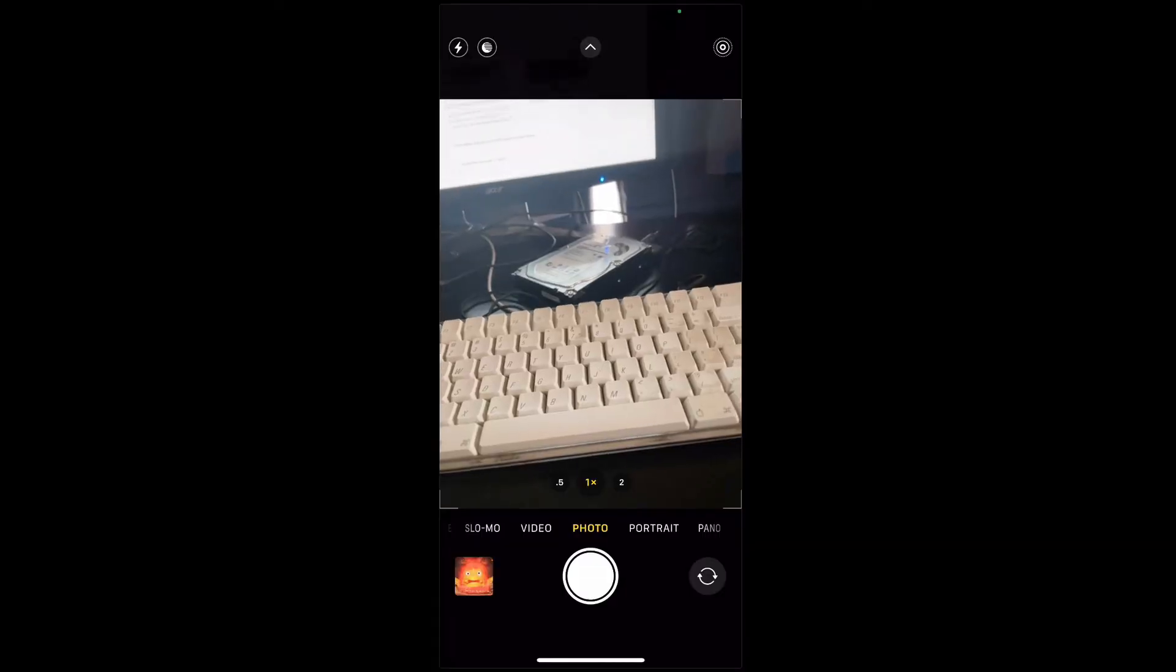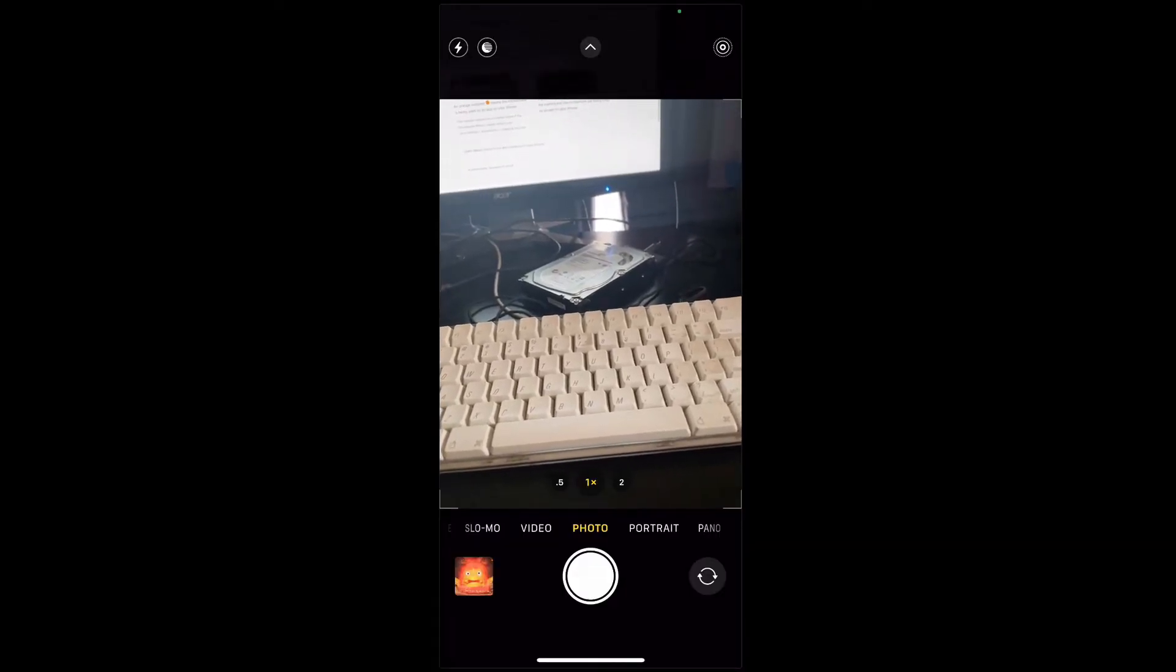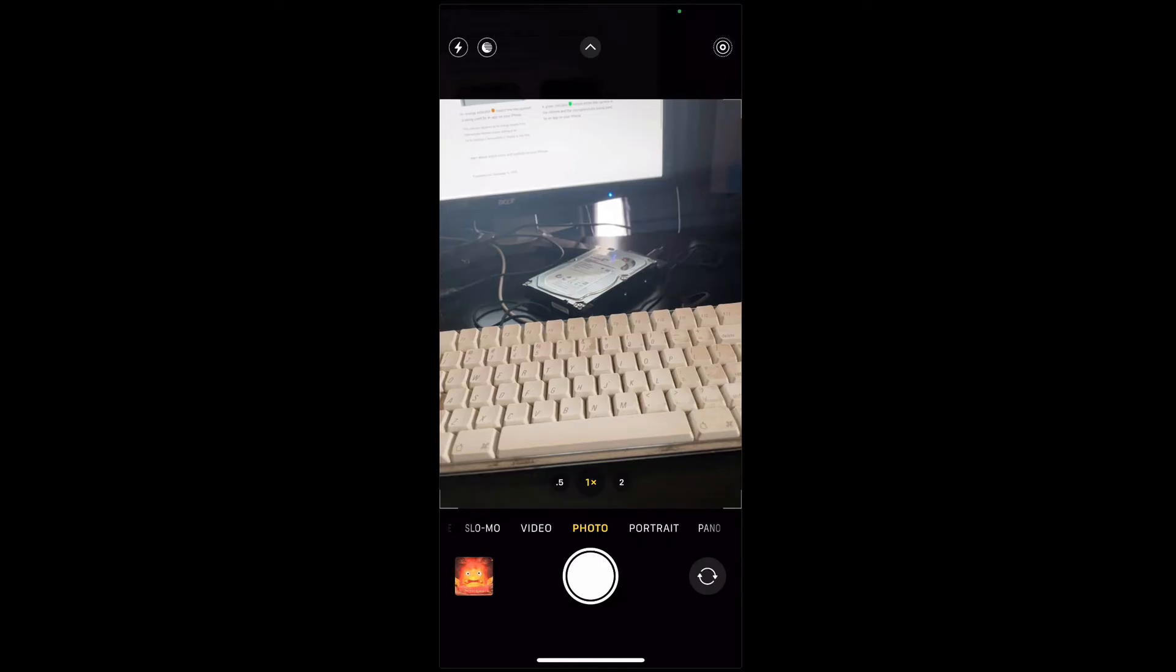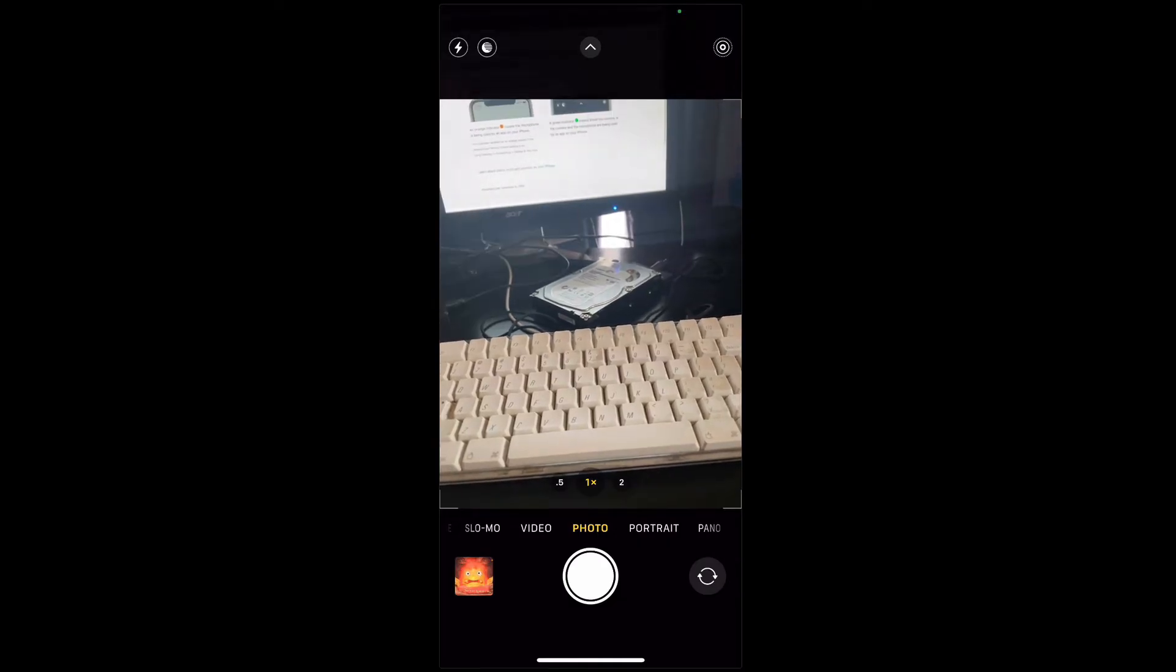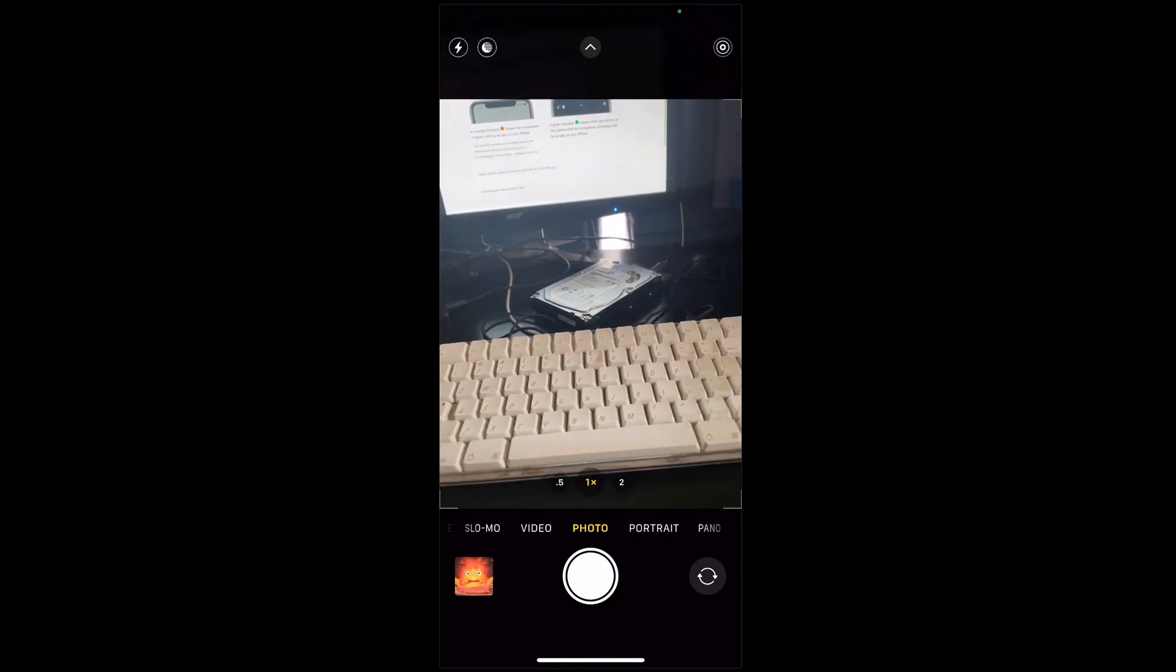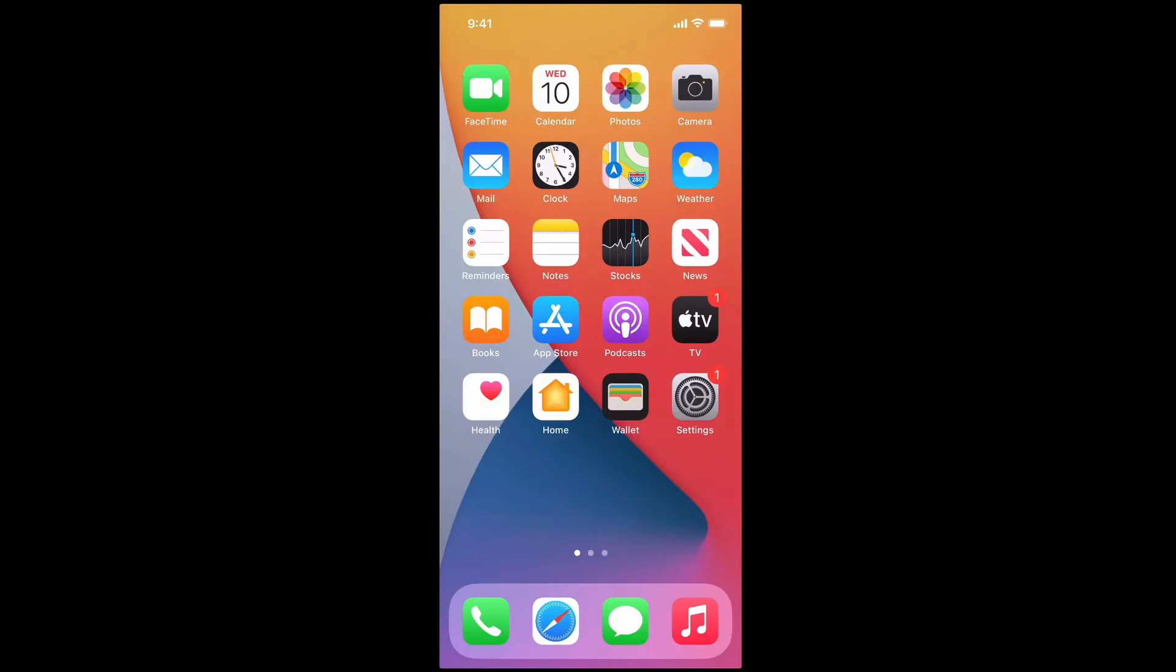Then if I go over to my camera, there's my great old keyboard there. Looks like it needs a clean. You'll see there's a green dot right at the top indicating that the camera is in use.